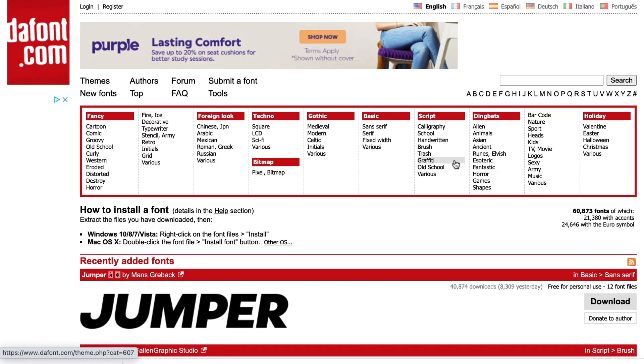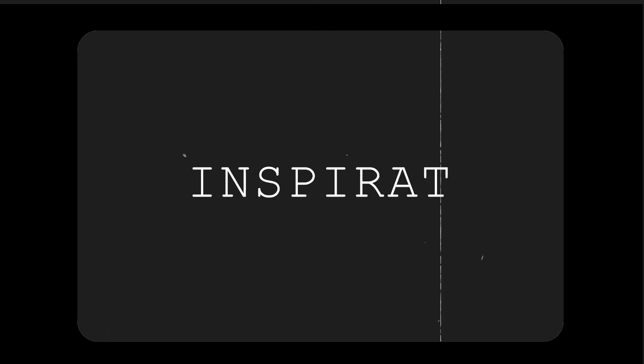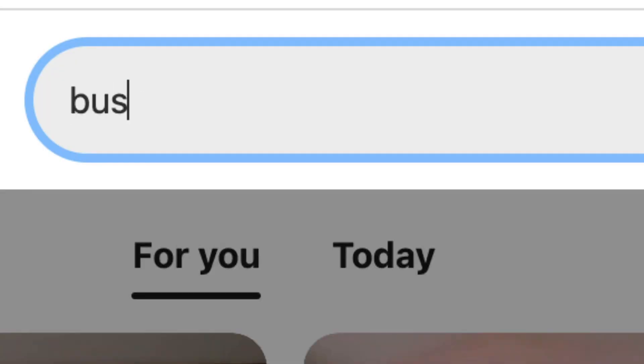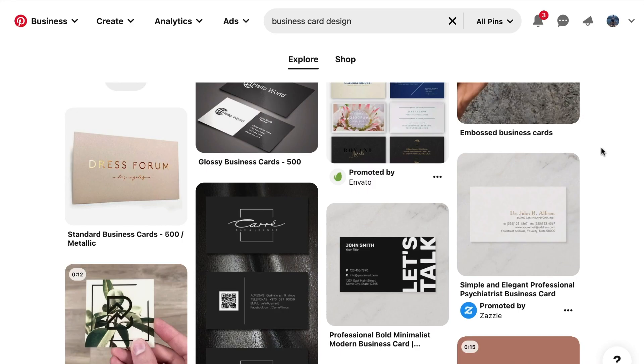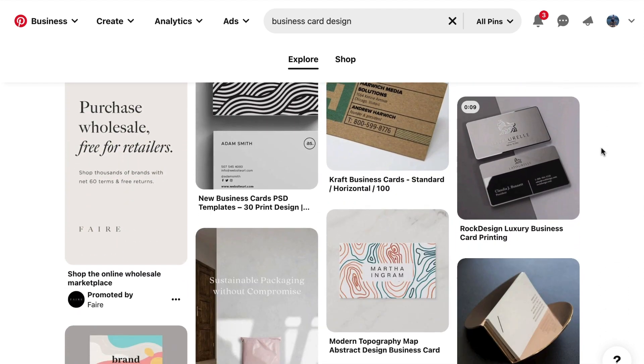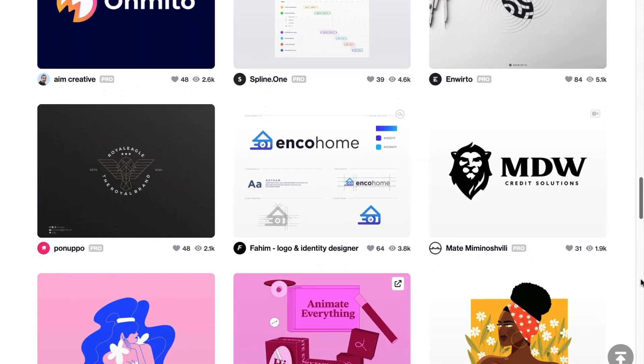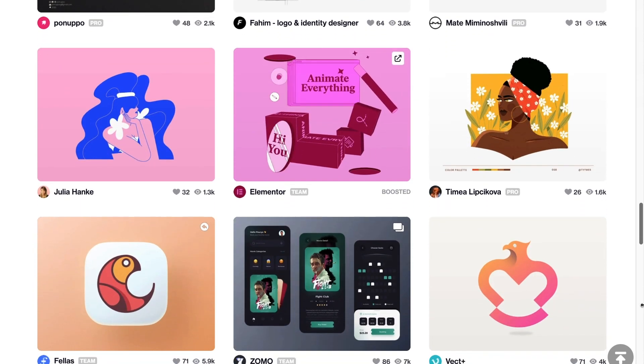Here are some examples of fonts that pair well together, and a good place to find free fonts is dafont.com. Pinterest is one way to find inspiration — say you're looking for business card design inspiration, you would just type in 'business card graphic design' and a bunch of awesome designs will come up. Also on Instagram, you can follow graphic design hashtags, or on the website Dribbble — D-R-I-B-B-B-L-E.com — there's a bunch of awesome graphic designers on there to pull inspiration from.